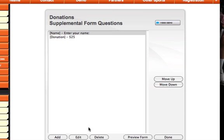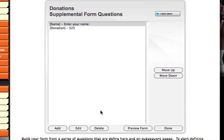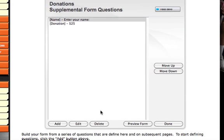So now I've added one option. I could have 2, 3, 4, or even 10 donation amounts that somebody could select from. So I'll need to add another donation amount.